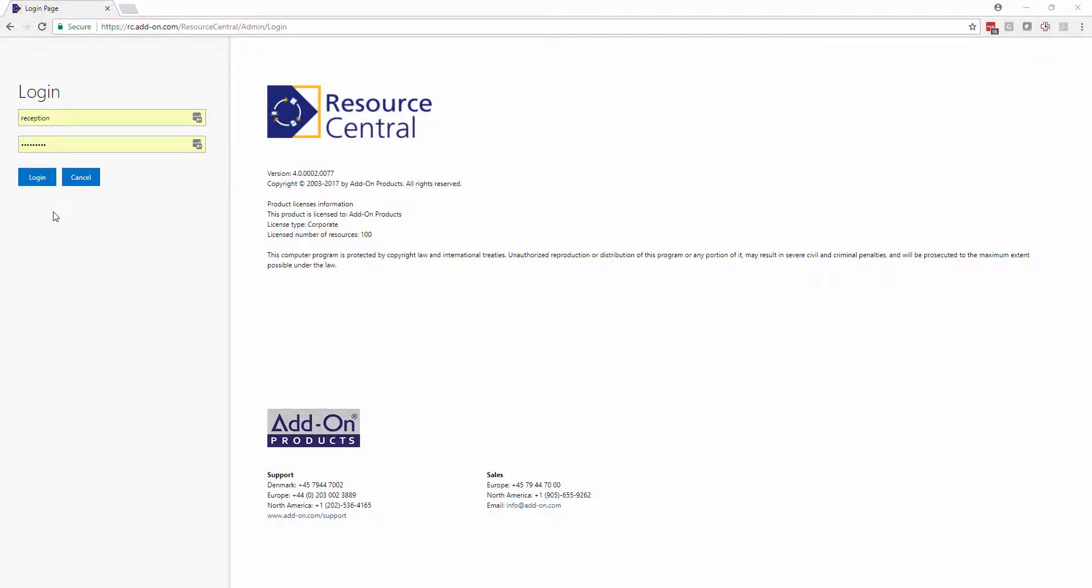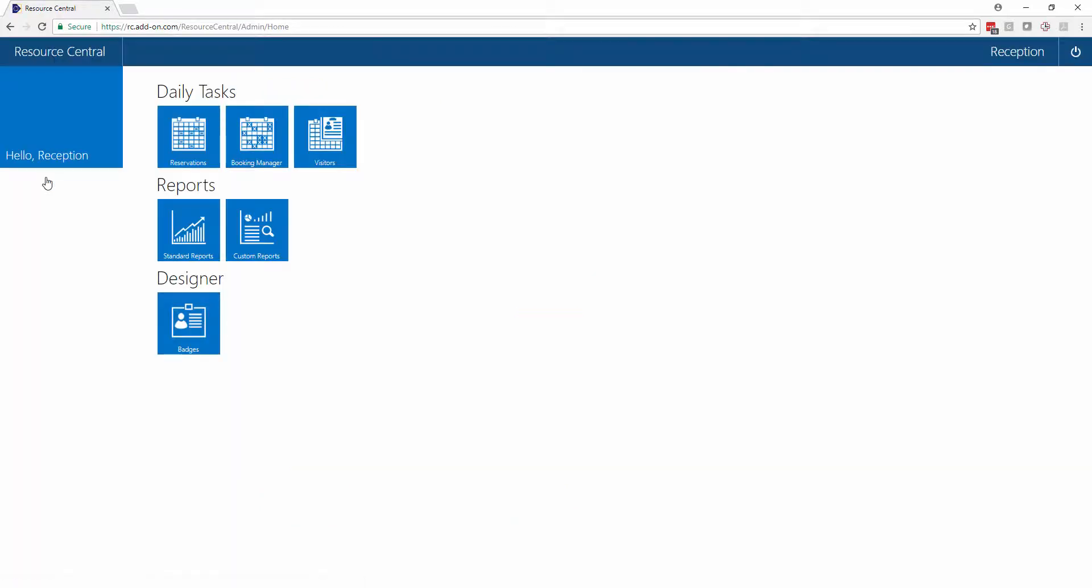We're now going to log in as our reception. Reception has, in our case, some very unique tools that are very helpful, the first of which is the visitors option.